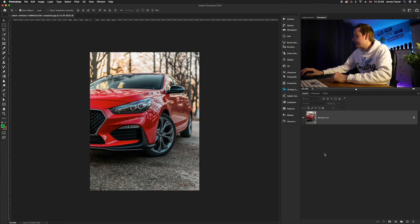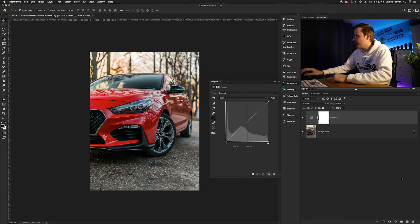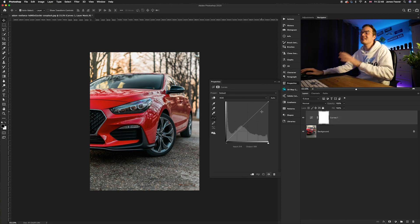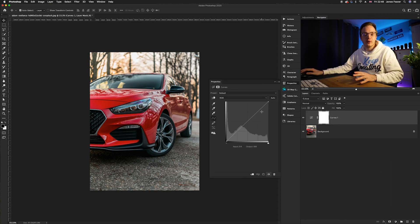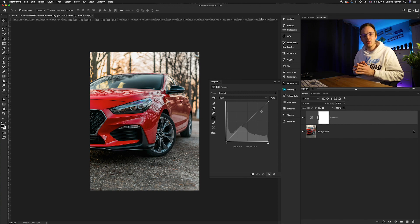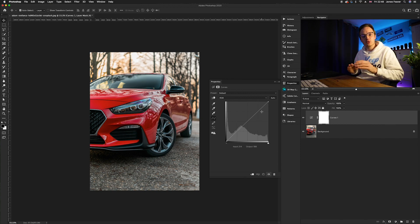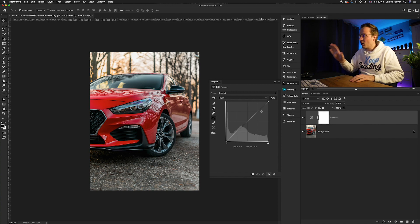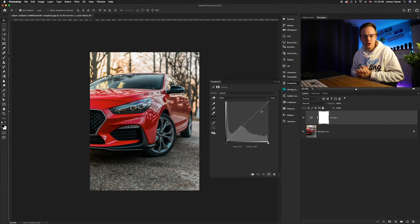To create the matte effect, go down to the adjustment layers icon in the bottom right-hand corner and select Curves. The Curves adjustment layer is perfect for creating this effect as it's really customizable — we can add and subtract contrast and clarity in the highlights and shadows independently from each other.